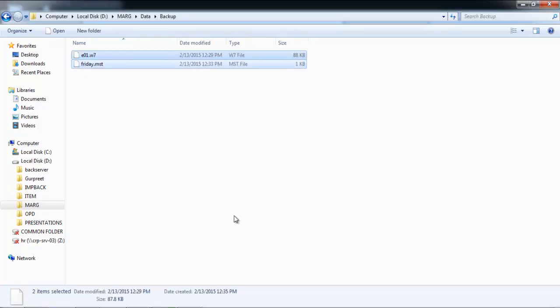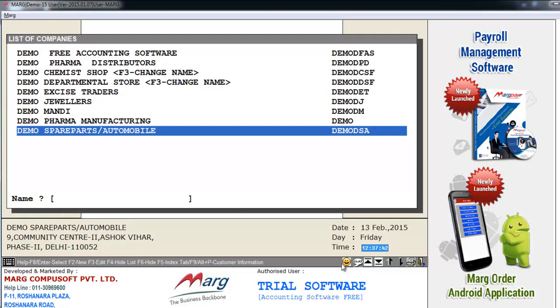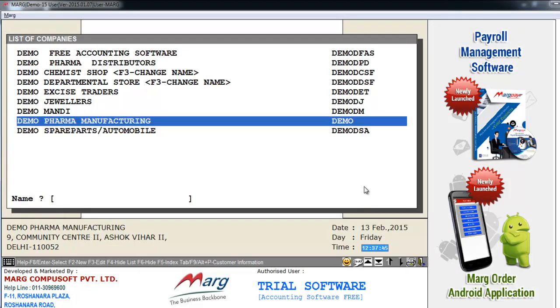Now after taking backup, we will open the Mark software. Then select company Damopharma distributors.